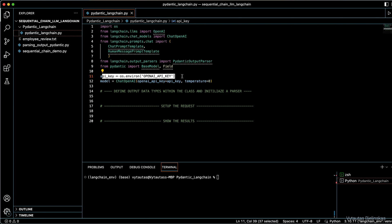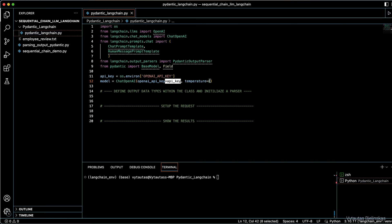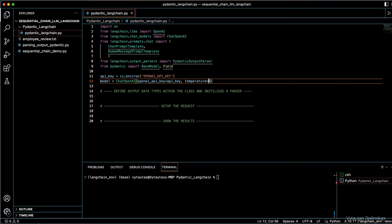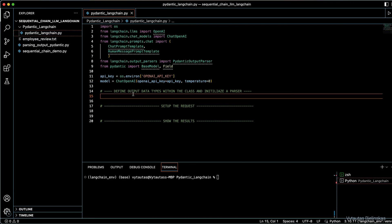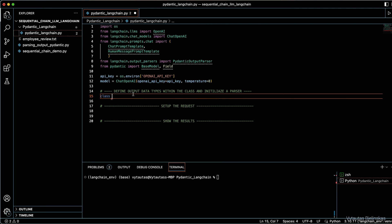Next, we will take the OpenAI API key from environment variables and use it by creating a model based on OpenAI. You can also specify model parameters here. In this tutorial, we will use temperature only, set equal to zero. Next, we will define output data types and initiate a parser. Let's create a Pydantic class to define the output data type with.